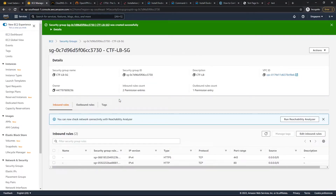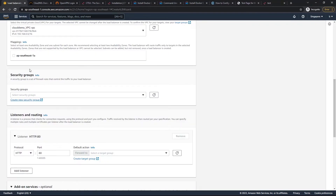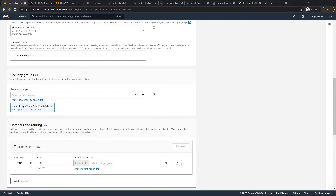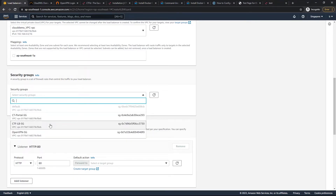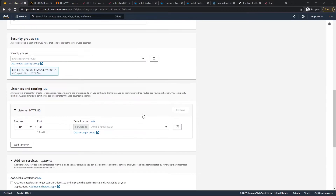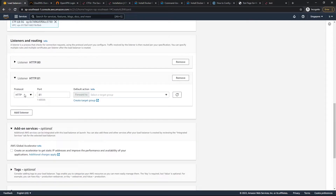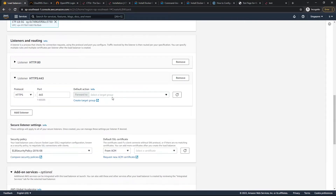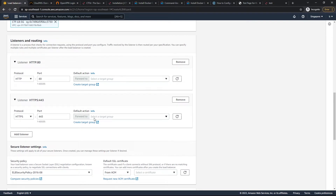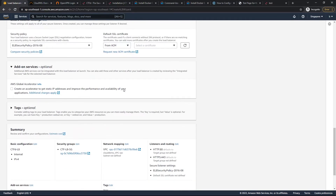Let's go back and click refresh to find the new security group. Next, we need to forward any HTTP request to HTTPS. We'll add a listener on port 443 for HTTPS. We'll also create a target group shortly.